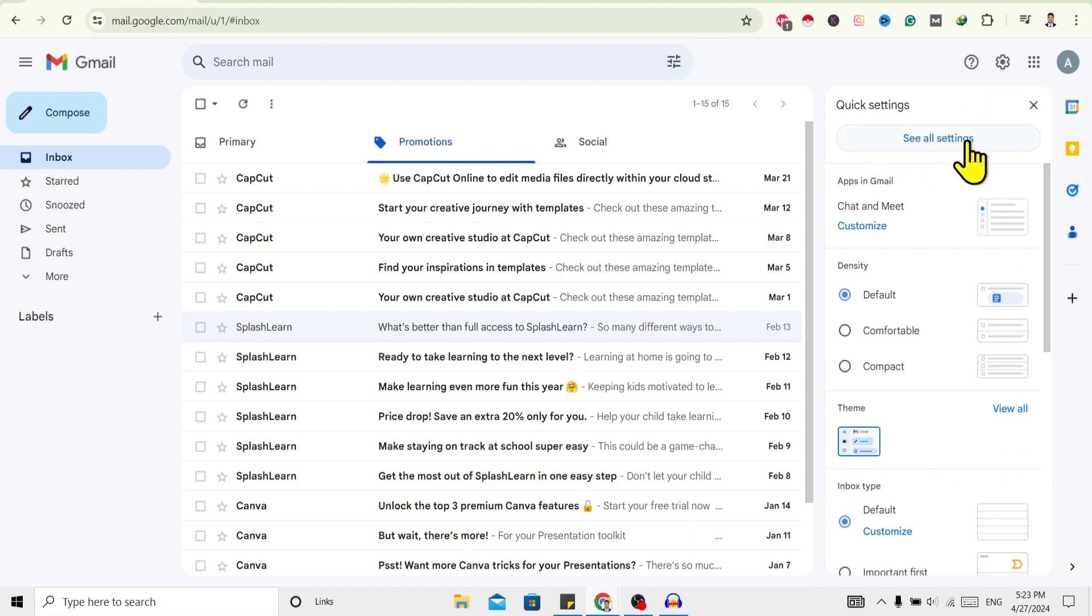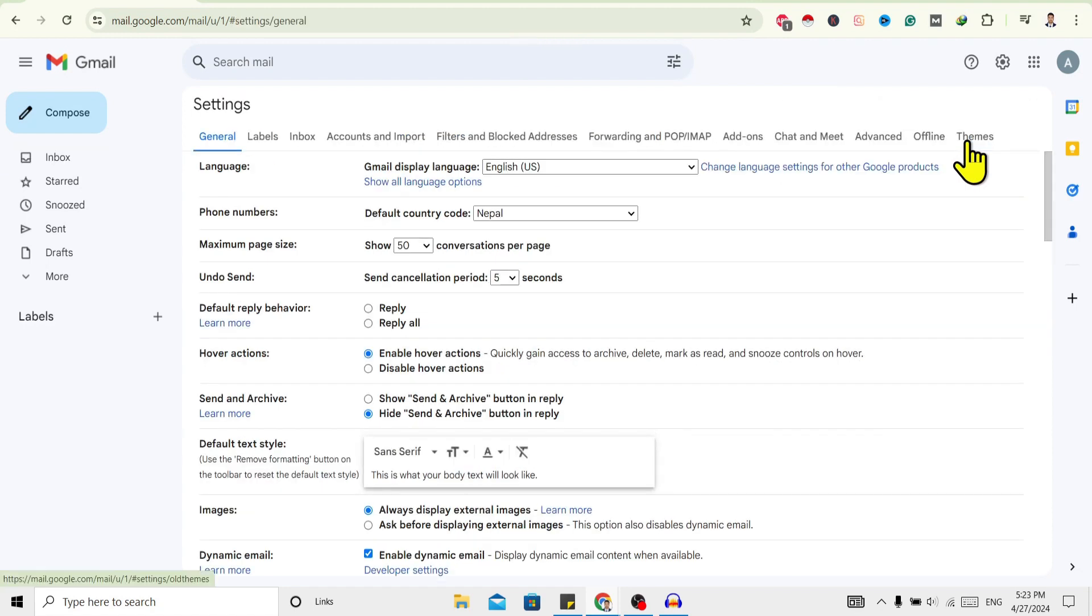And over here, go to 'See all settings' and click on this. After that, you can find a bunch of options.